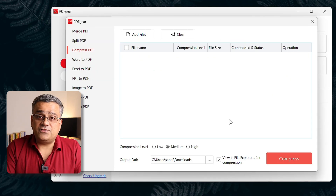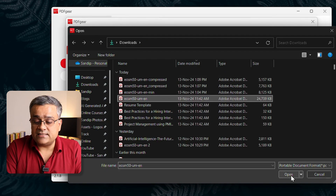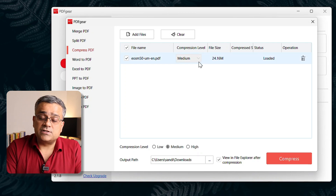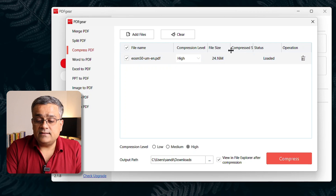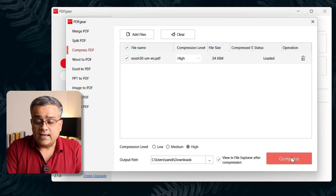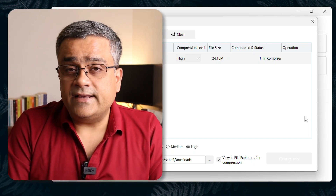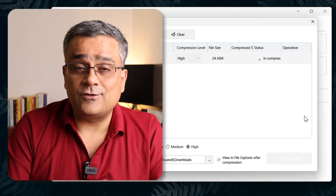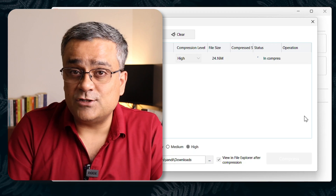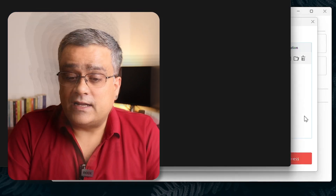It will ask which file to compress. Click add files, go to the downloads folder, select the 24 MB file, and click open. You can choose compression type: high, medium, or low. I'll select high. It shows the output path, then I'll click compress and it will start working on your computer. It normally takes a bit more time than online tools, but your files are never uploaded to the internet or any third-party website.